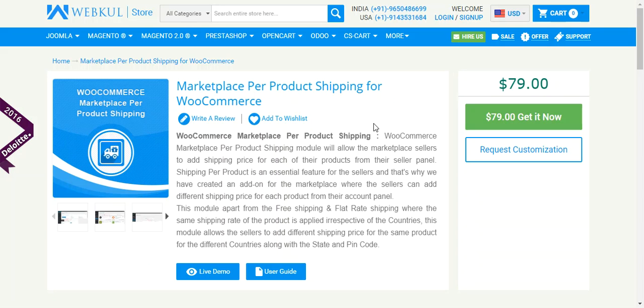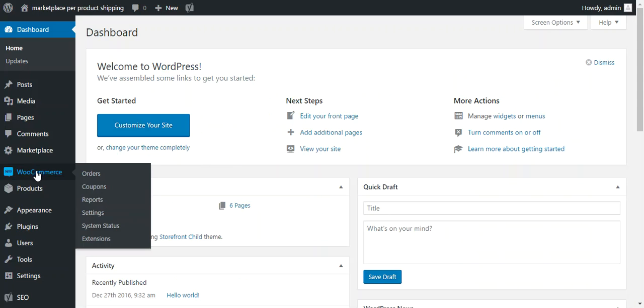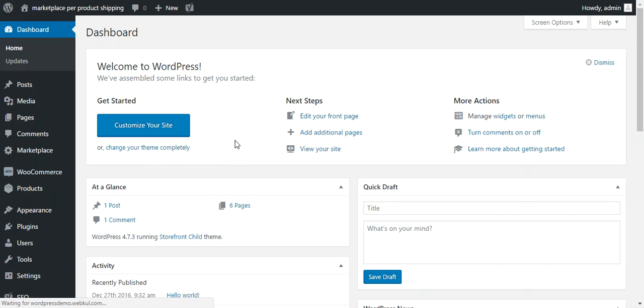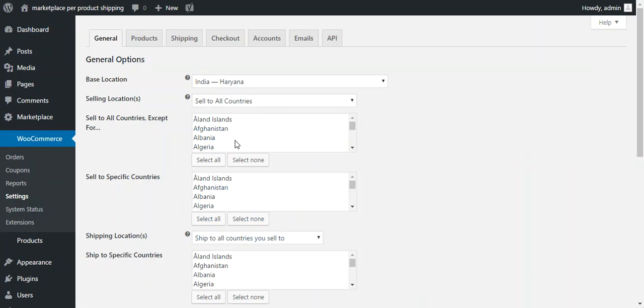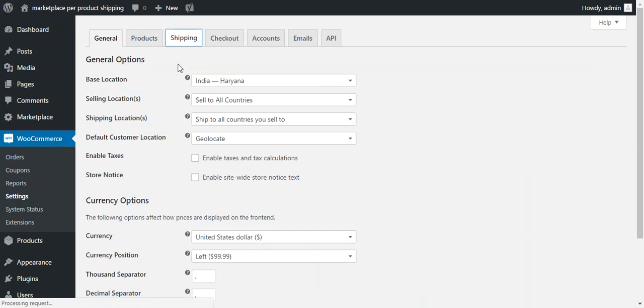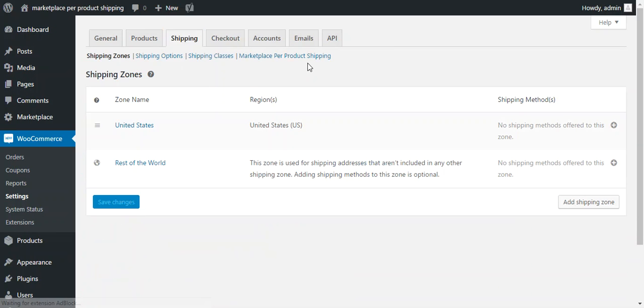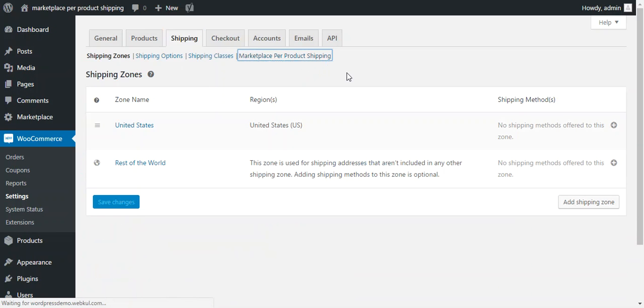So now we move through the configuration part of this plugin. After successful installation, admin can configure this plugin under WooCommerce and Settings. Under Settings, there are various tabs available. We need to move through the Shipping tab. Under Shipping, there is another tab named Marketplace Per Product Shipping. So we need to press that button.